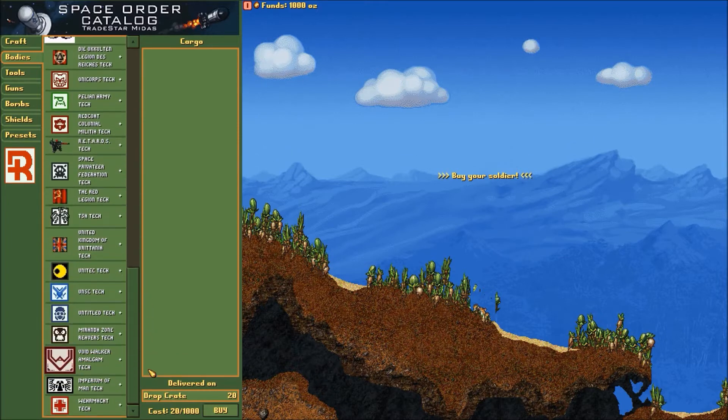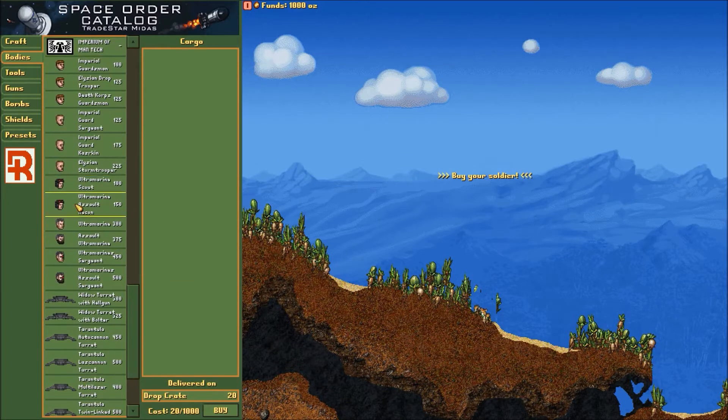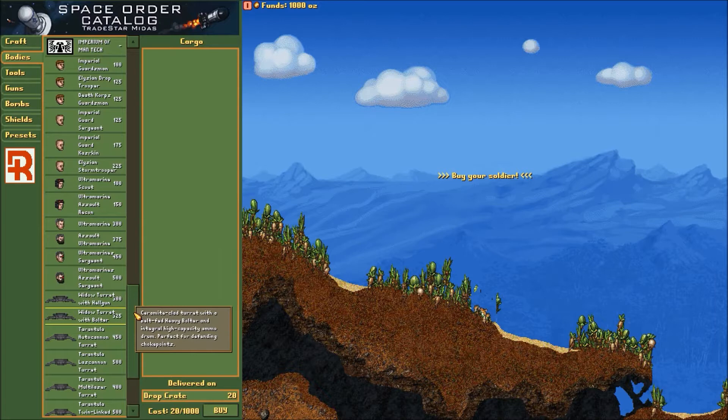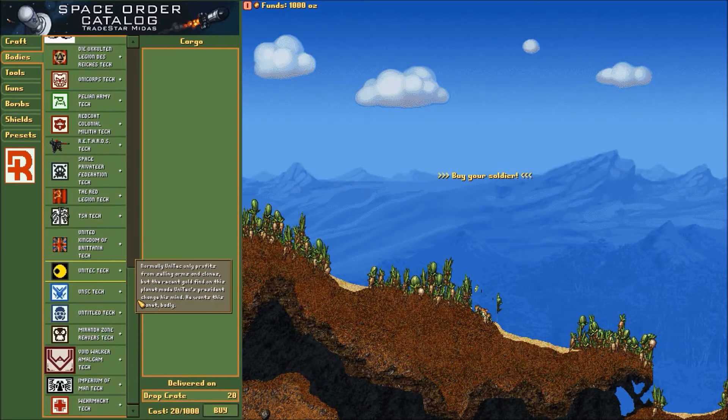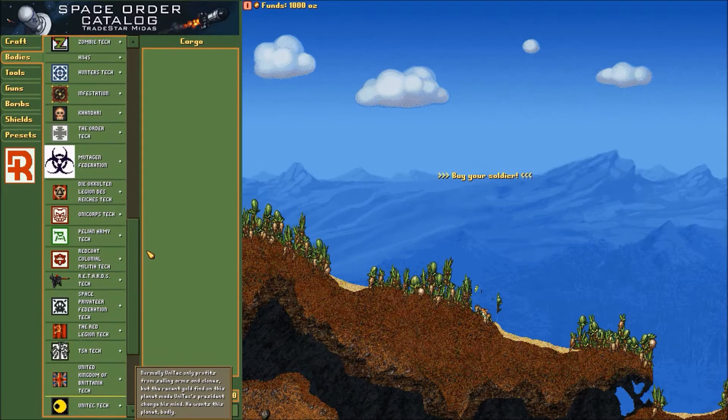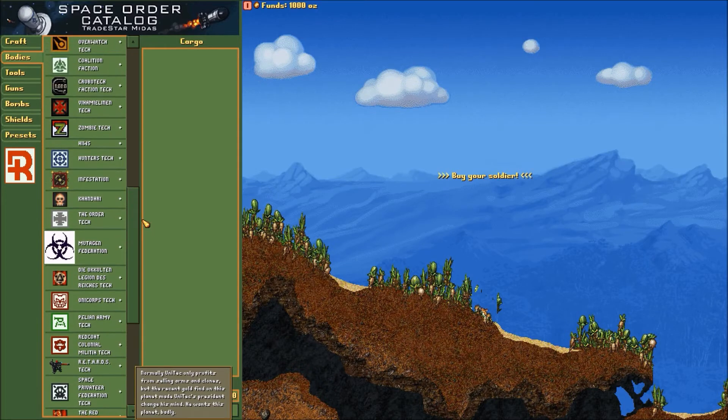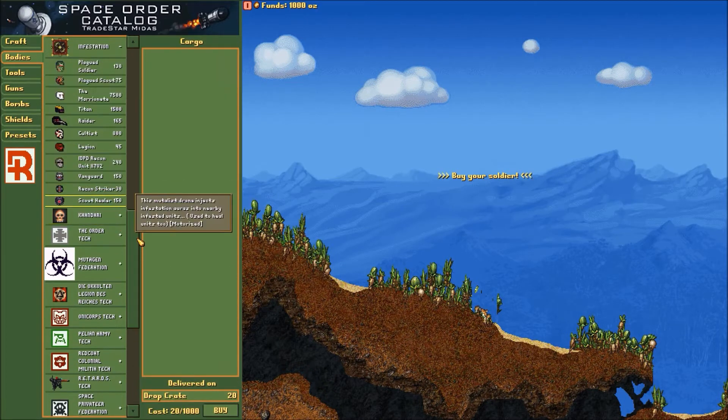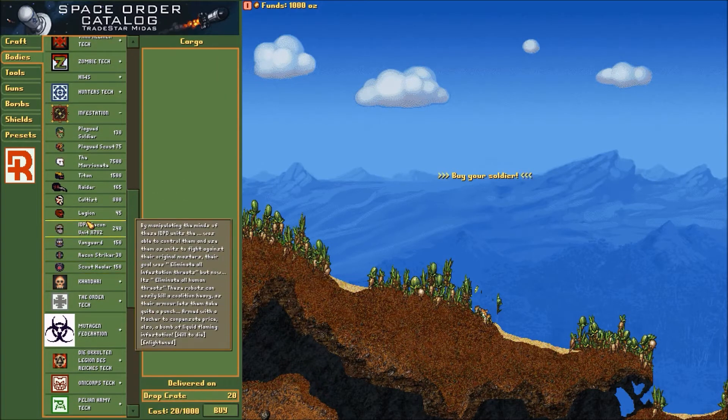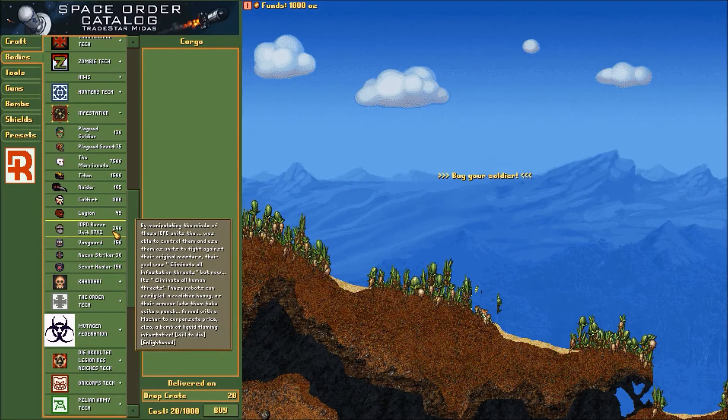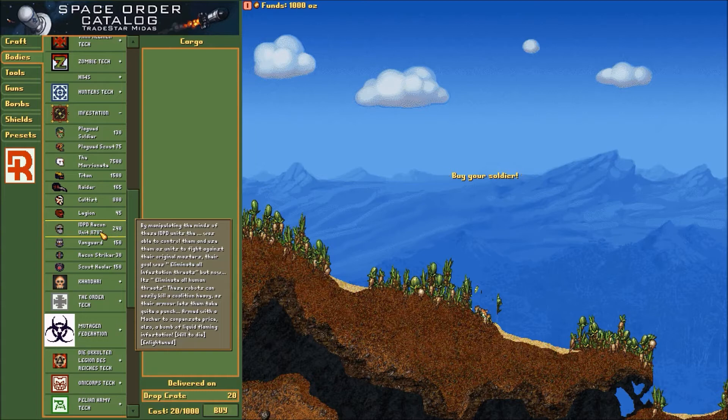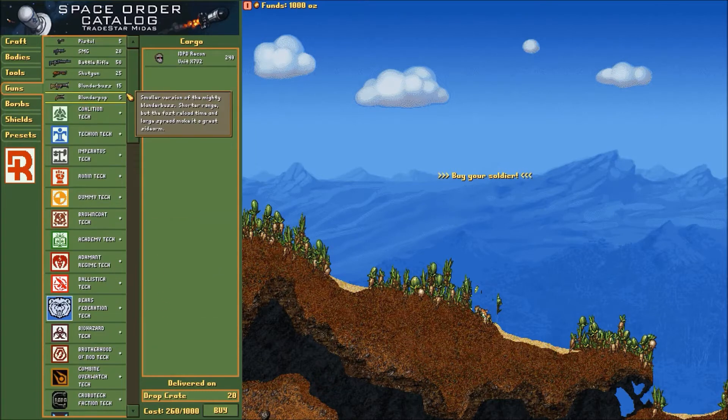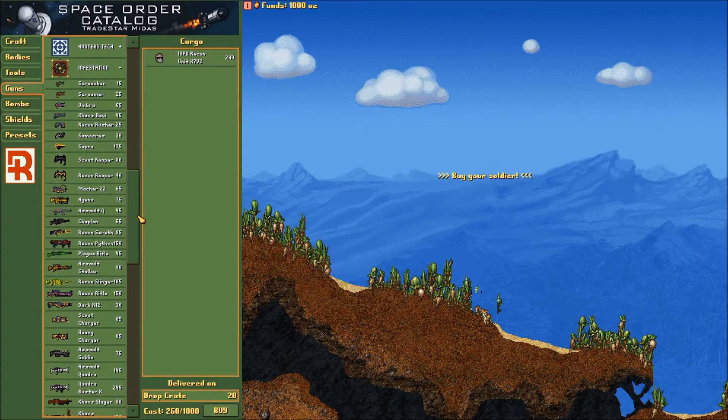Now last time I was taking the assault marine body, but I think that might be a little bit too much jetpack for my taste. I tend to juice myself a little too much, go a little too nuts. Let's try some infestation stuff, because that was always kind of fun. IDPD Recon Unit X7V2, we'll call him Jimmy. Alright, we'll take a Jimmy, and then we're also going to take a gun for Jimmy.